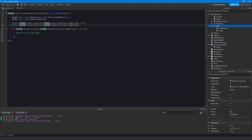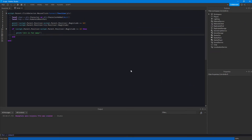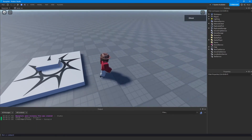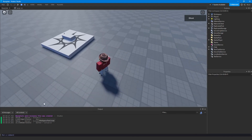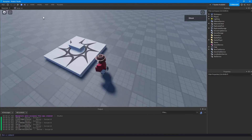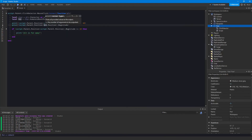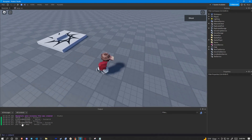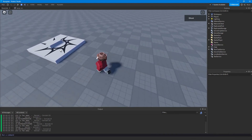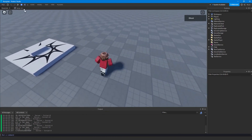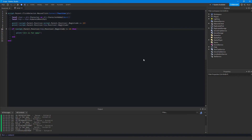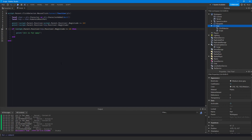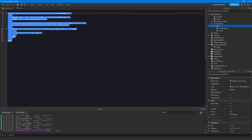To fix this, instead of using the part's own position, we get the HumanoidRootPart's position for the player. After updating both the print and the actual if statement, when we click the part we now get the correct distance printed, and once the player is far enough away it prints 'player is far away' as expected. That's how you use print statements to debug your scripts.